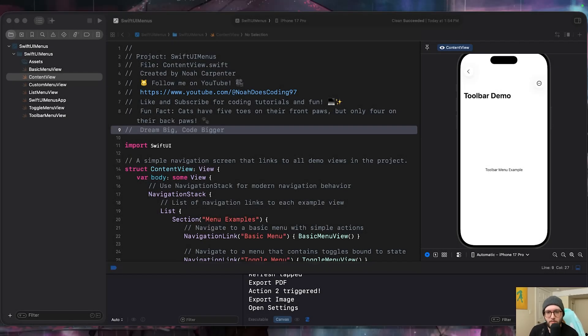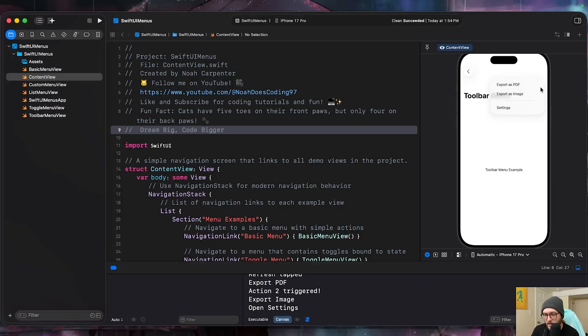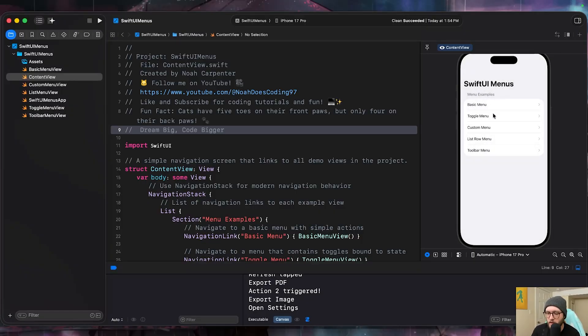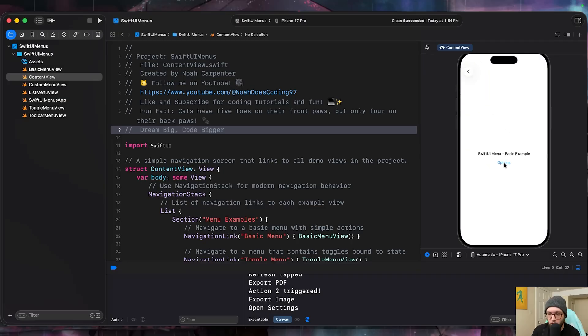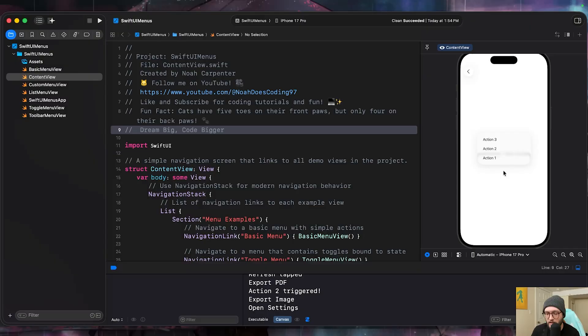Hey everyone, welcome back to NDC. Today we're diving into the SwiftUI menu. This is all about creating action. Now a lot of people may confuse this with the option picker with the menu style. Big mistake. Let's clear this up.